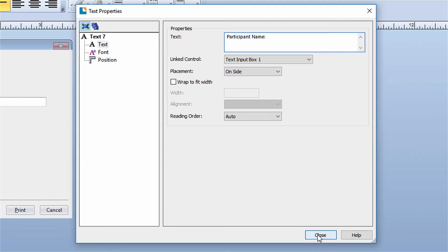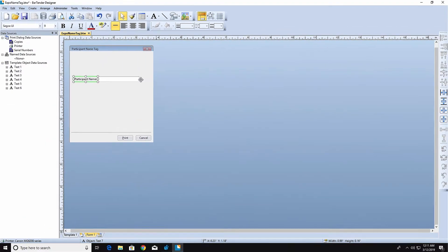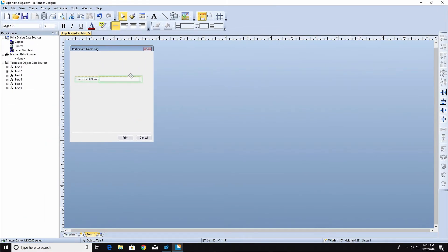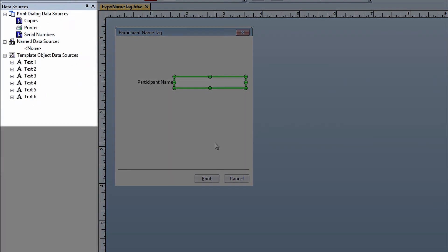Now you need to link the control on the form to the Name object on the label. The Data Sources pane contains all the different types of data sources on your label template. Under the Template Object Data Sources, you'll find the individual objects placed on the template. To reveal the data source of a template object, click on the plus sign next to the object.